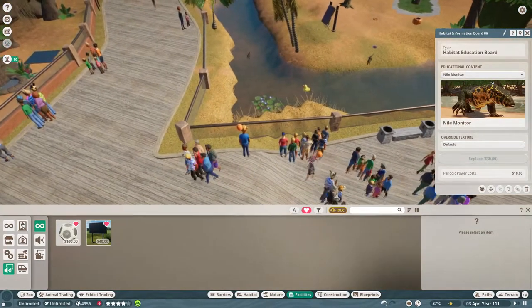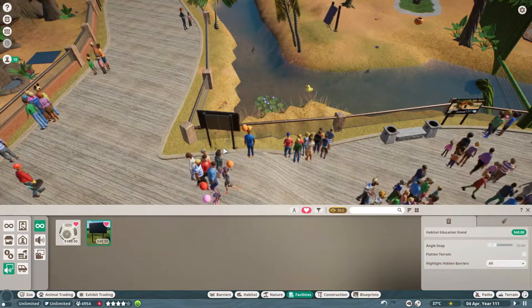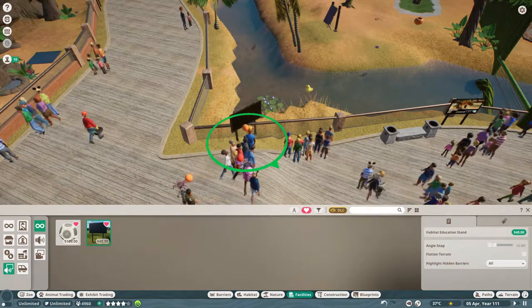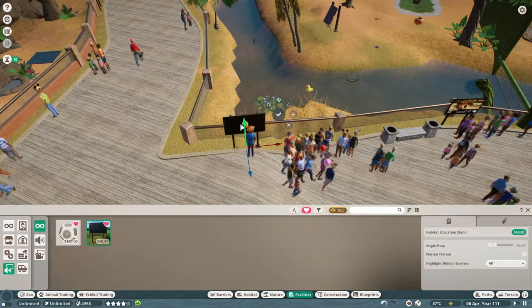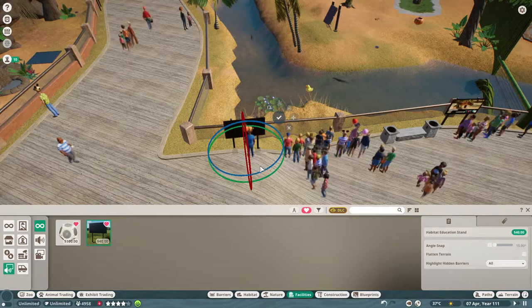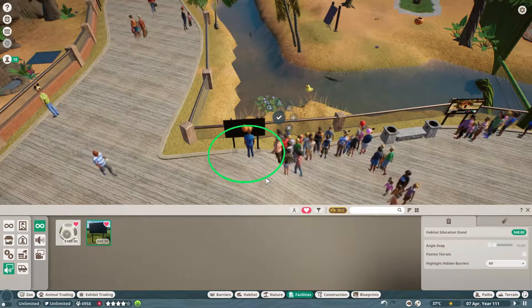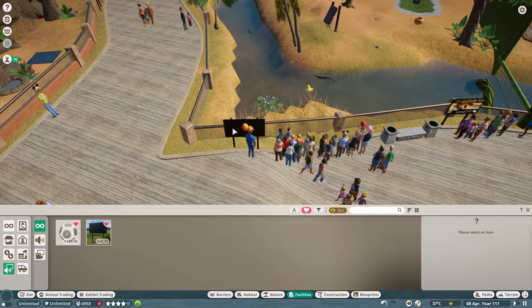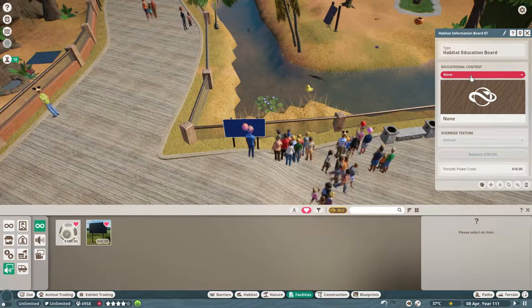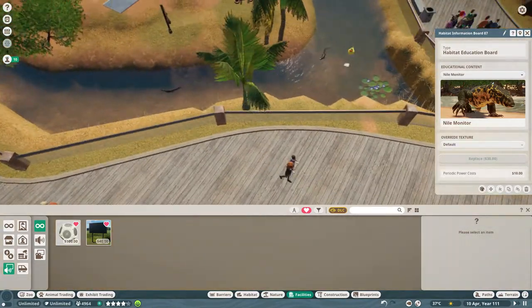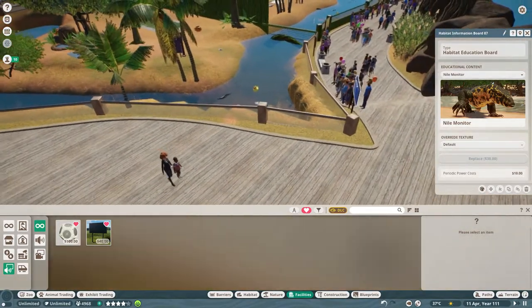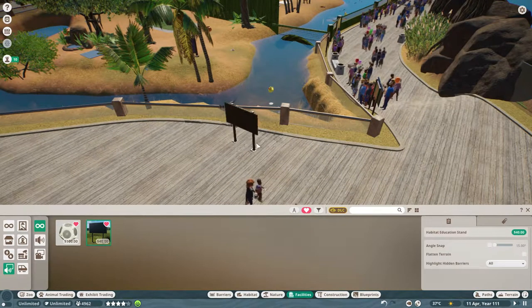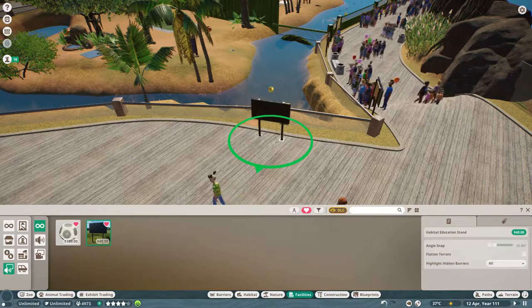I knew that this was going to be a quick and easy build because Nile Monitors, I'll be honest, they are one of the easiest animals to make happy in the game. They're like, hey, do I have food? Yeah. Can I swim? Yeah. I'm good. It's not like the polar bears who are picky, or the Okapi. The Okapi are very picky. But you know how it goes. These guys, they're happy with whatever.